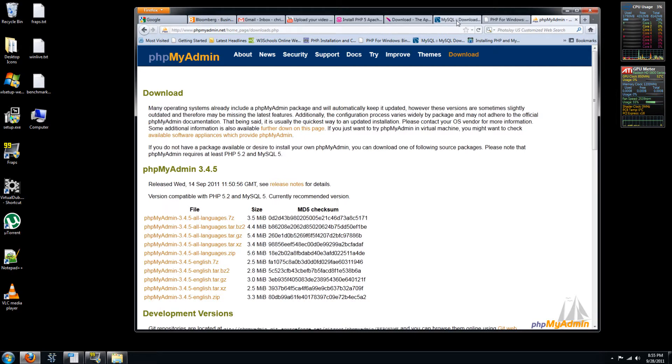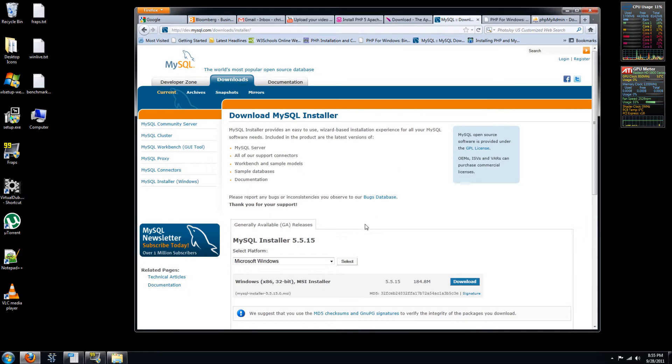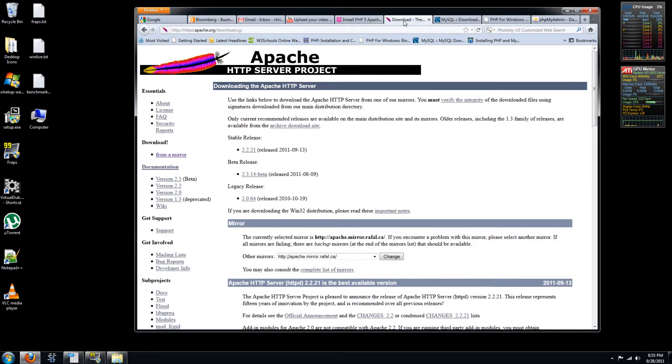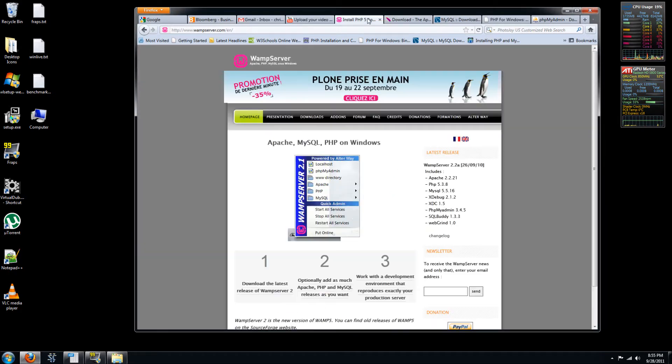A similar thing would be the MySQL toolbox, which you'll also get as part of the MySQL download if you choose to. So if we go back here,